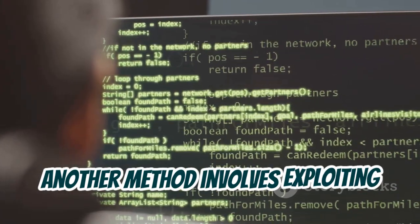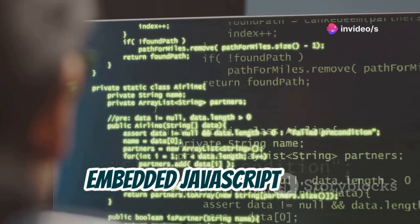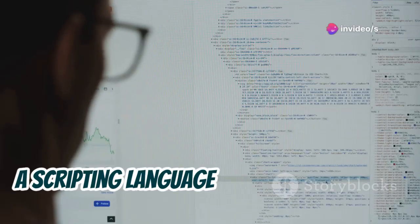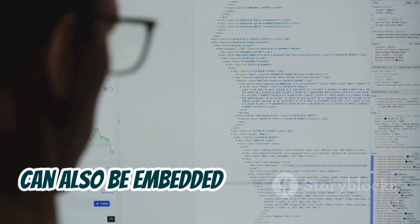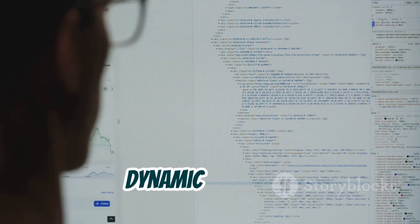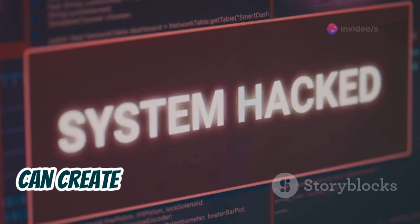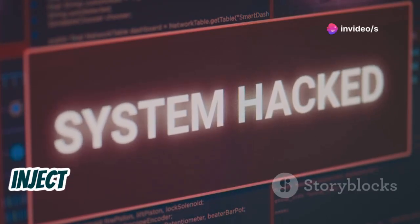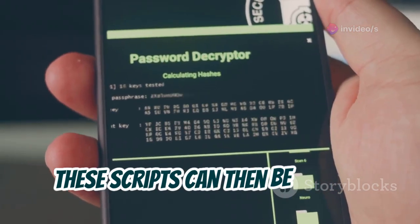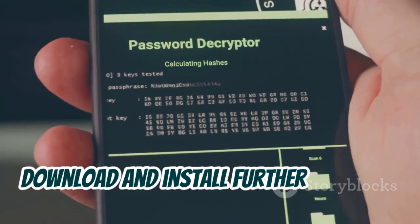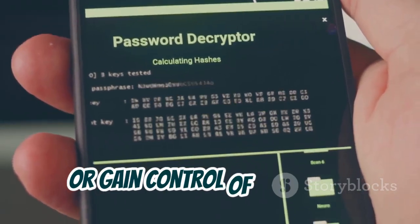Another method involves exploiting vulnerabilities in how PDF readers handle embedded JavaScript code. JavaScript, a scripting language commonly used for interactive web elements, can also be embedded within PDFs to add dynamic features. However, poorly implemented JavaScript handling can create opportunities for hackers to inject malicious scripts that execute upon opening the PDF. These scripts can then be used to download and install further malware, steal sensitive information, or gain control of the device.